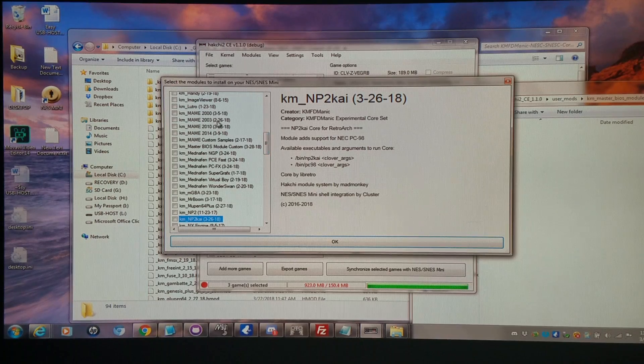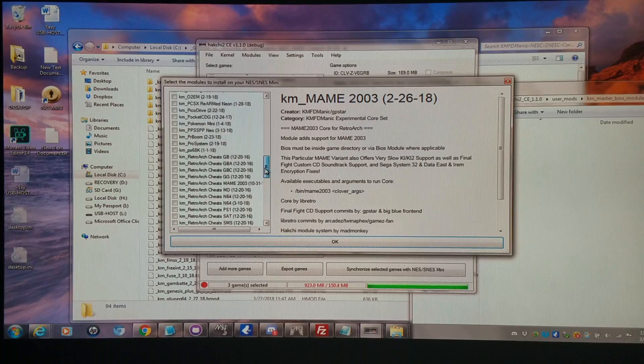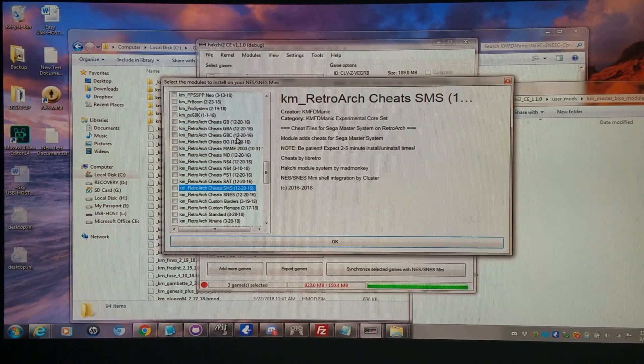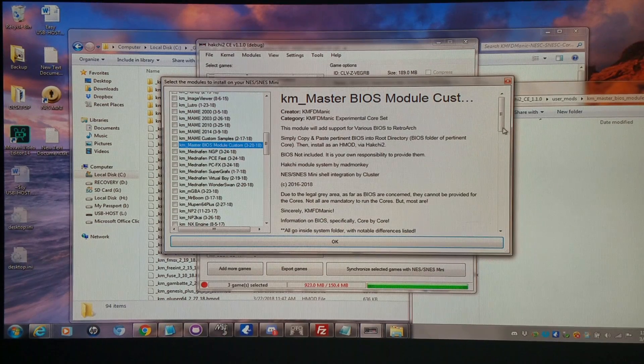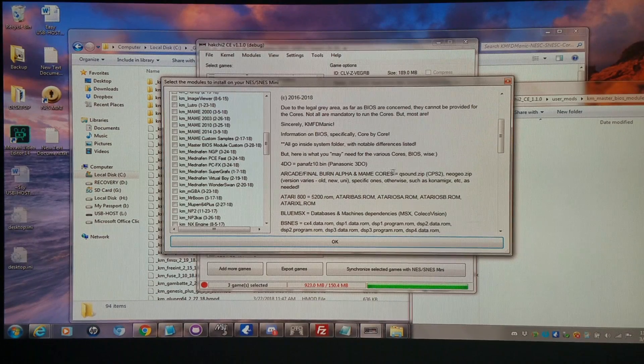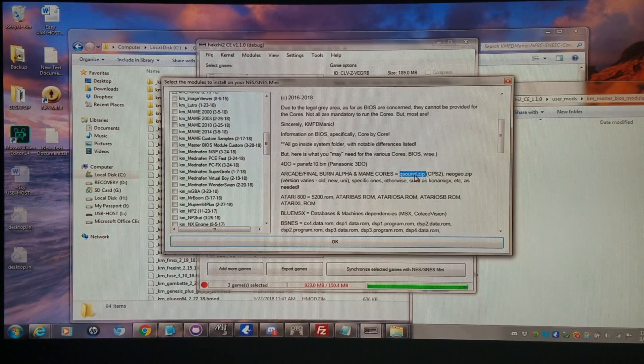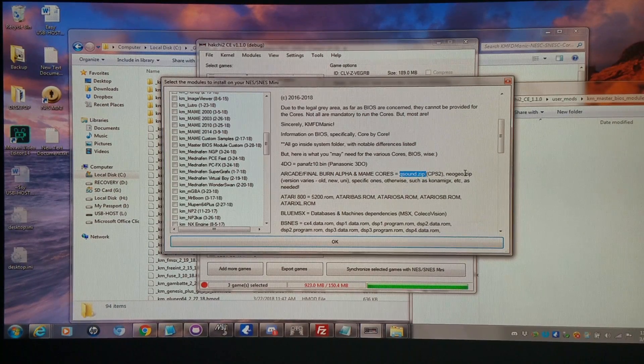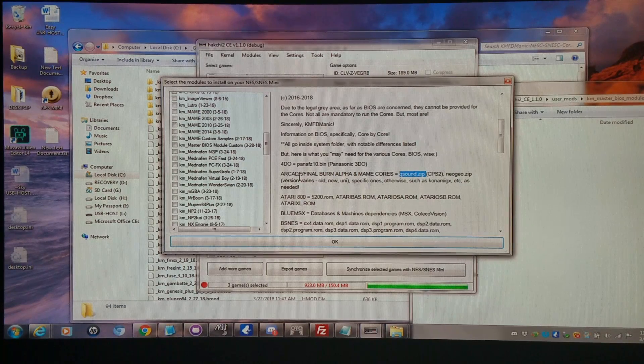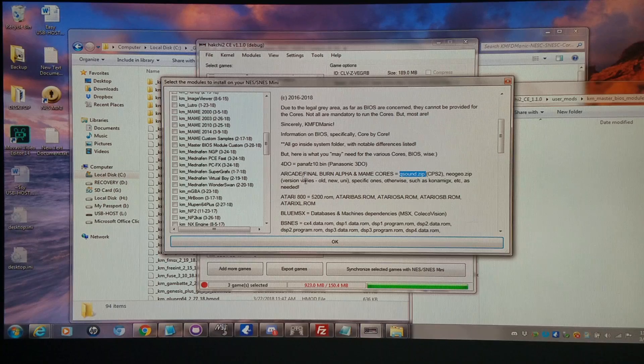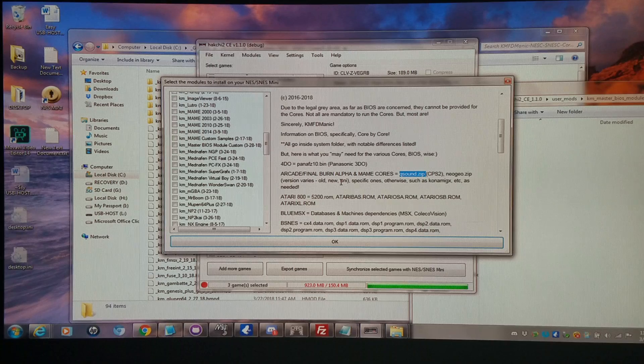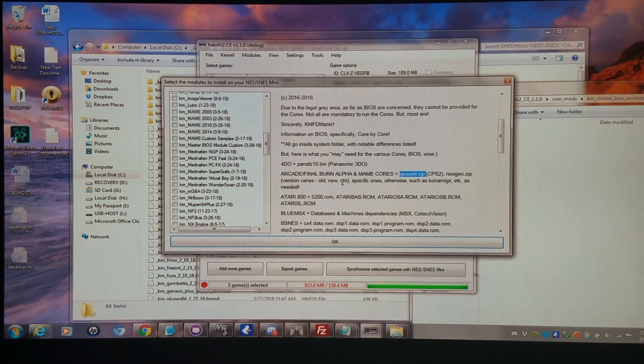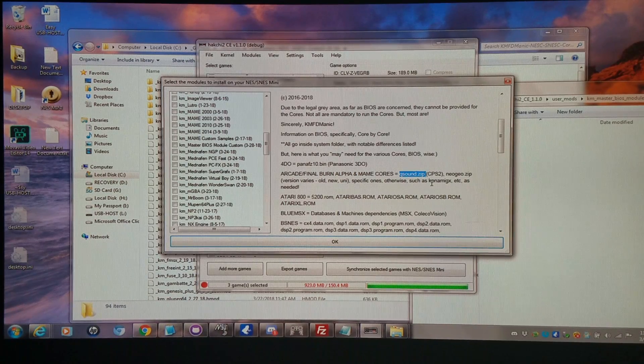Of course, if you want to run MAME 2003, 2010, or 2014, we're going to look at what you'll need for those. We'll go back to the master BIOS module again. We'll go down to where it says Arcade, Final Burn Alpha, and MAME cores. Q Sound Zip is needed to run CPS2 games. And of course, you'll need Neo Geo Zip to run Neo Geo games. The version will vary whether or not you're running MAME 2003 or 2010. That'd be the old versus the new. And of course, unit BIOS if you're running Final Burn Alpha 2012 or 2016. And then if you want to run specific games such as Salamander 2, you might need the Konami GX BIOS.